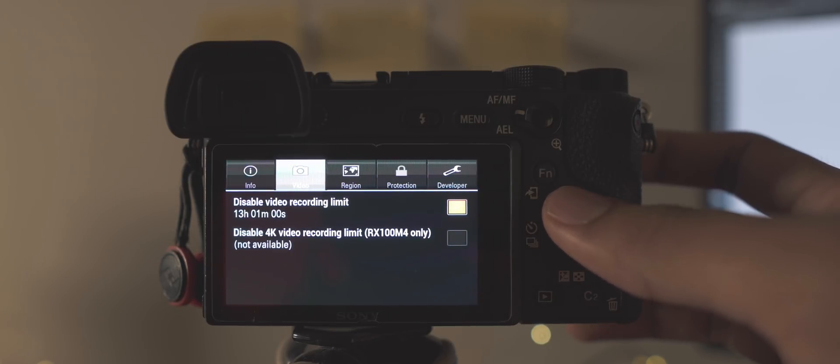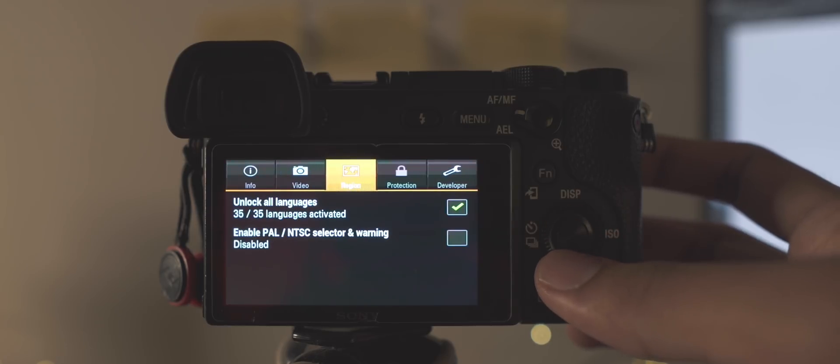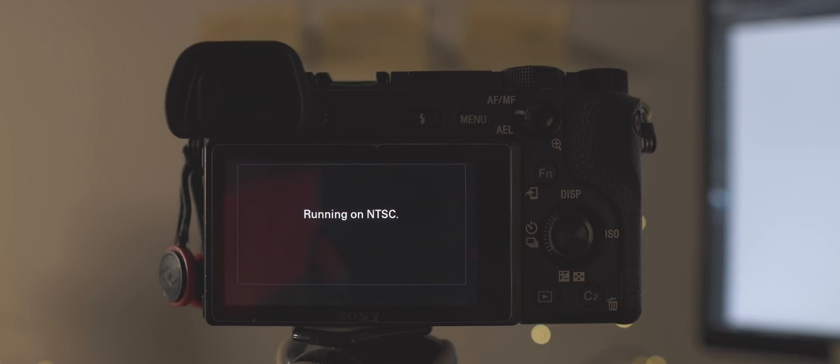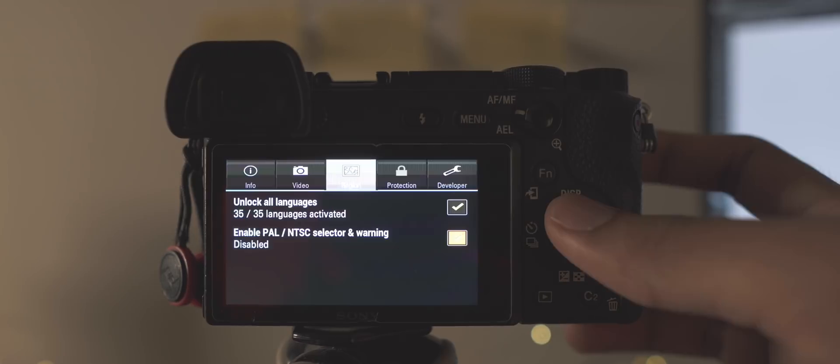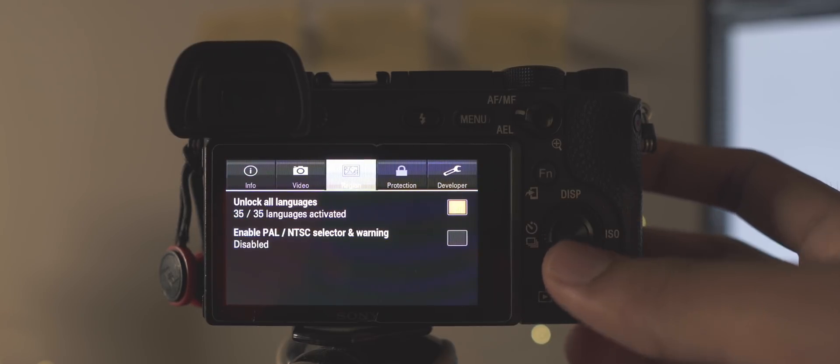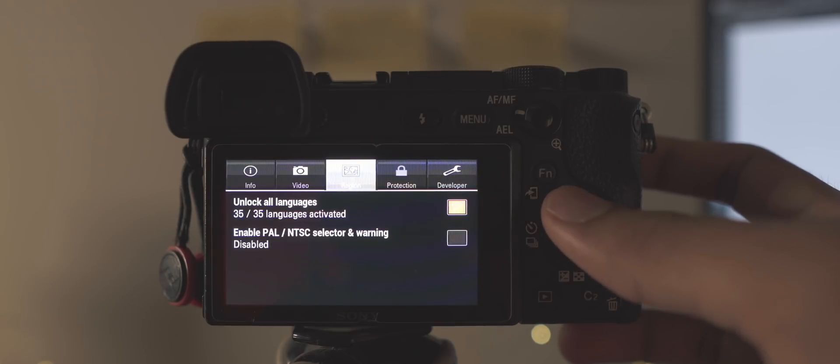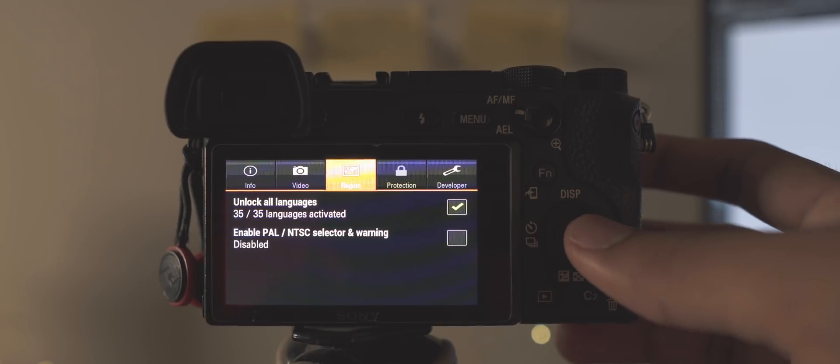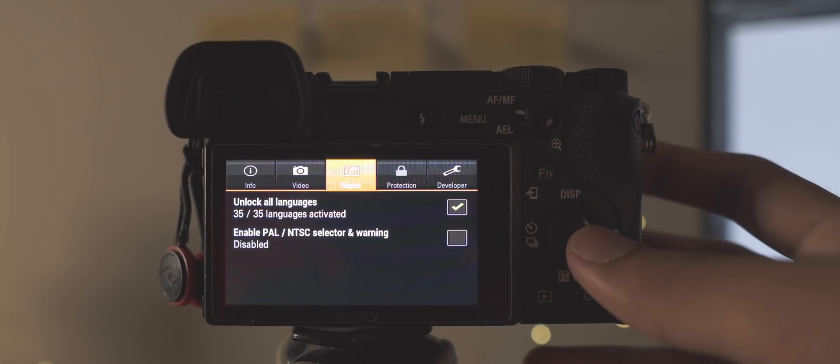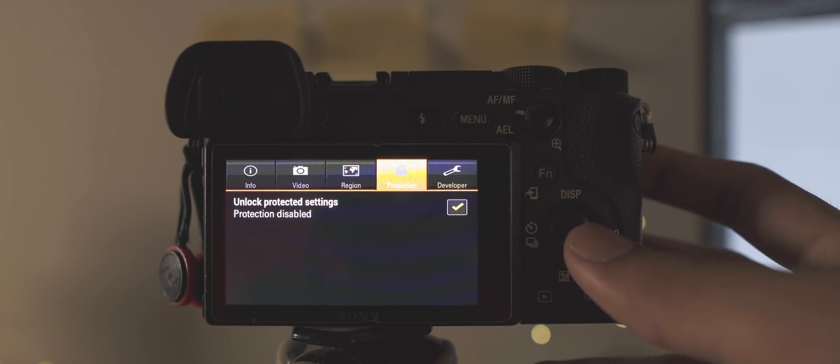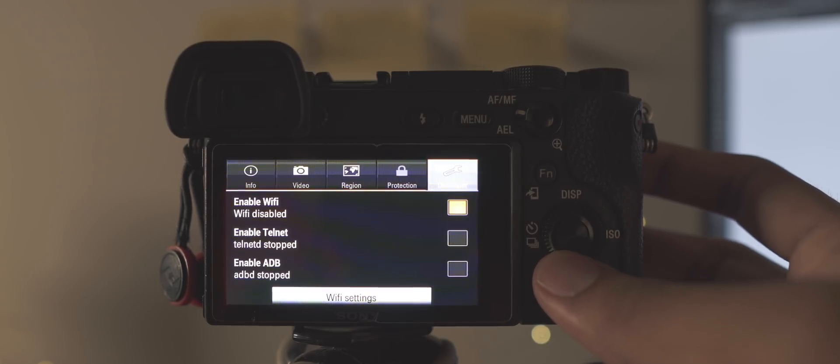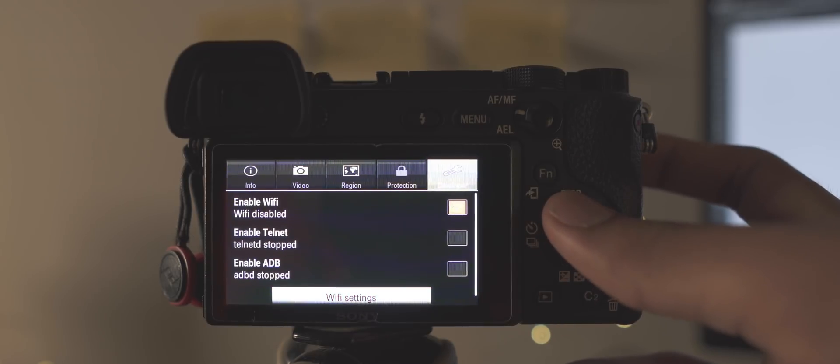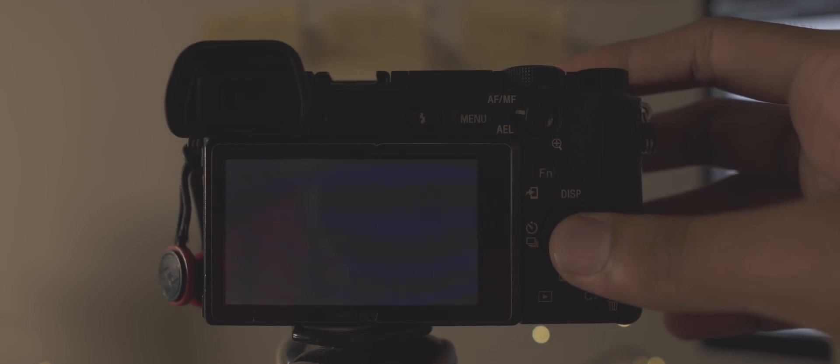But enabling the disable recording limit option in the app will extend the recording time to, well, pretty much as long as your battery or SD card lasts. The next life-changing thing this app can do is disable the PAL/NTSC warning you see every time you turn on the camera. Just uncheck the enable PAL/NTSC selector and warning option, and now you'll never see that stupid running on NTSC warning thing every time you turn on the camera. It's just super annoying. I was so happy to be able to get rid of it.